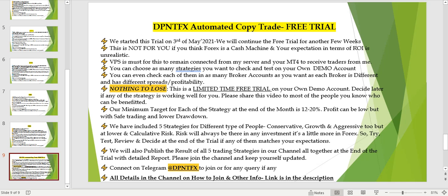If you try these trades on your own account, you will get a sense of how the trading is going on and how the drawdown is being managed, so you can gain the confidence that even if there is drawdown, it will be managed. Consistency and stability are very important. This is a limited time free trial — I would not be able to offer it again and again.